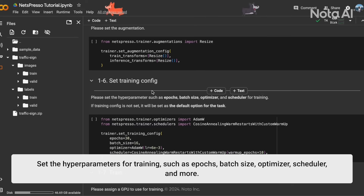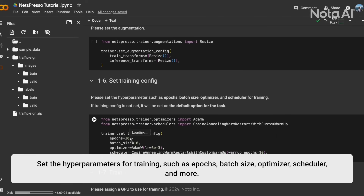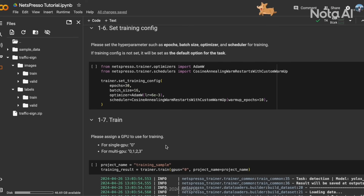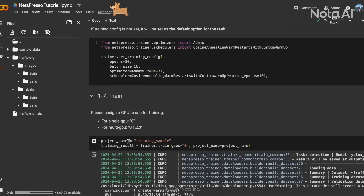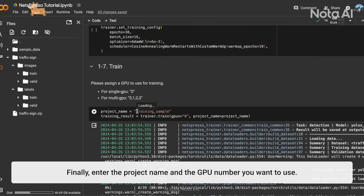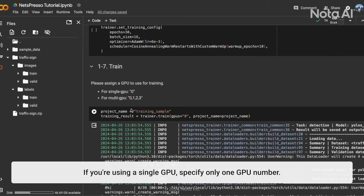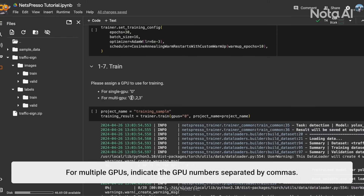Set the hyperparameters for training, such as epochs, batch size, optimizer, scheduler, and more. Finally, enter the project name and GPU number you want to use. If you're using a single GPU, enter only one GPU number; for multiple GPUs, indicate the GPU numbers separated by commas.